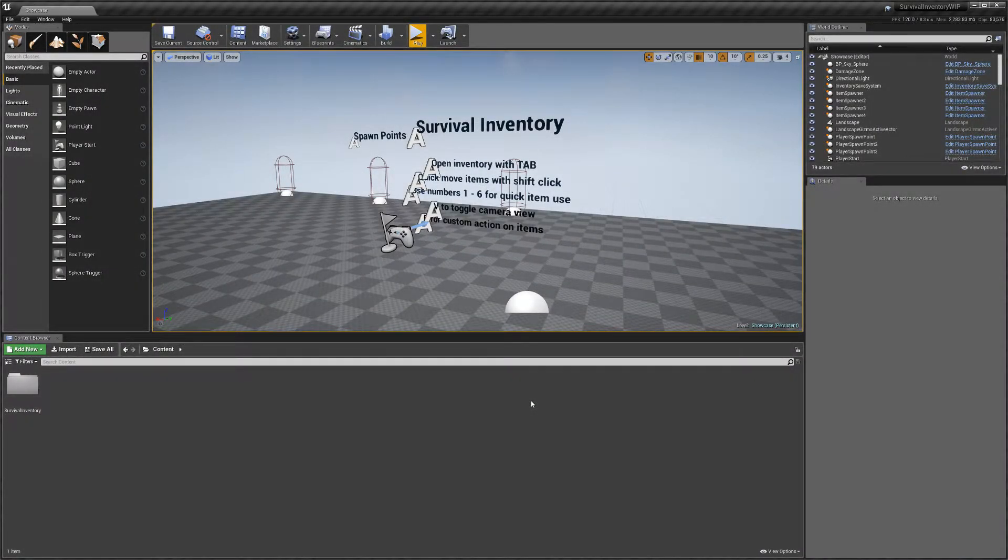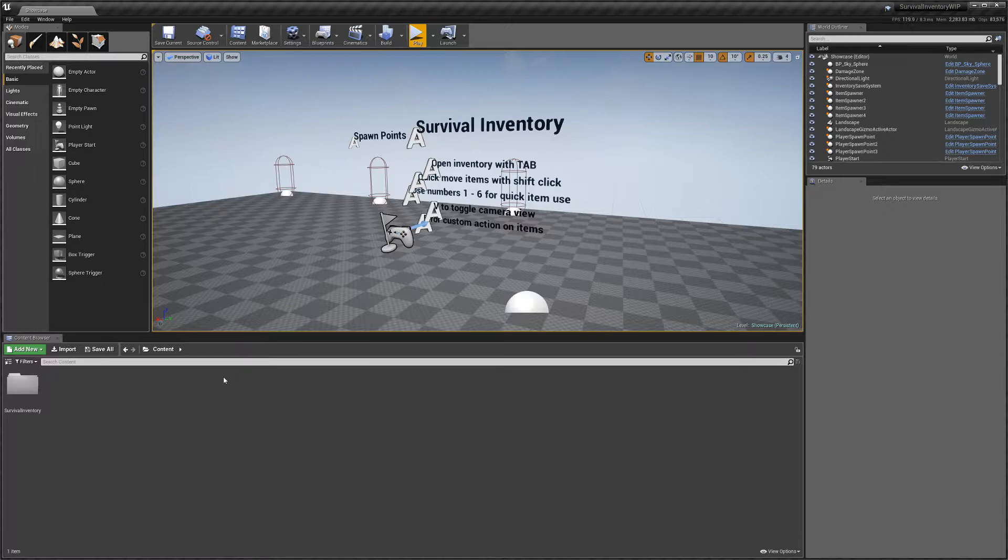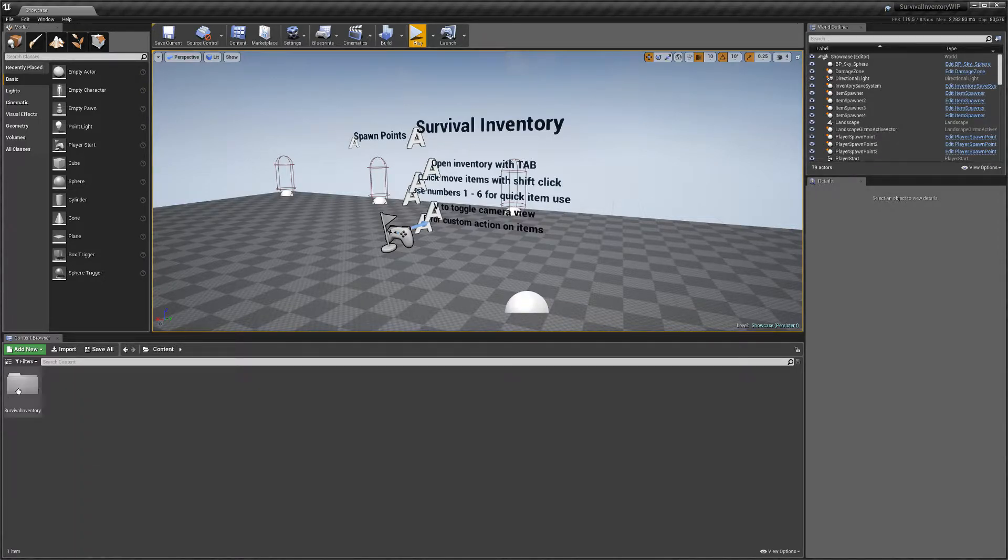Hey guys, today I'm going to be explaining how to add new items into the new survival inventory update.